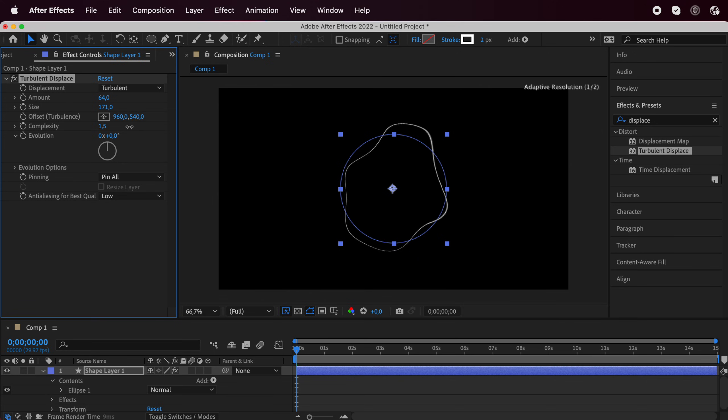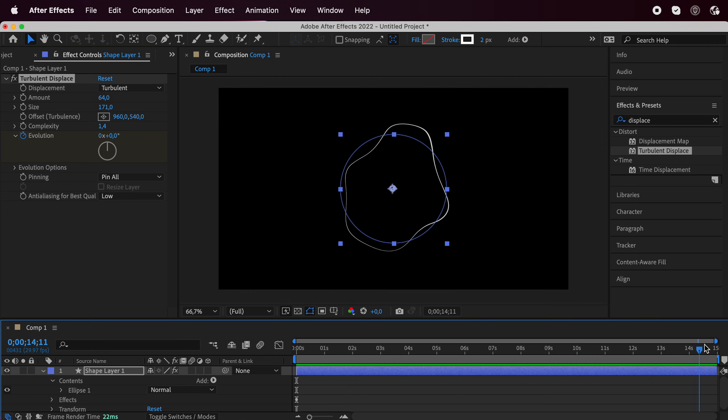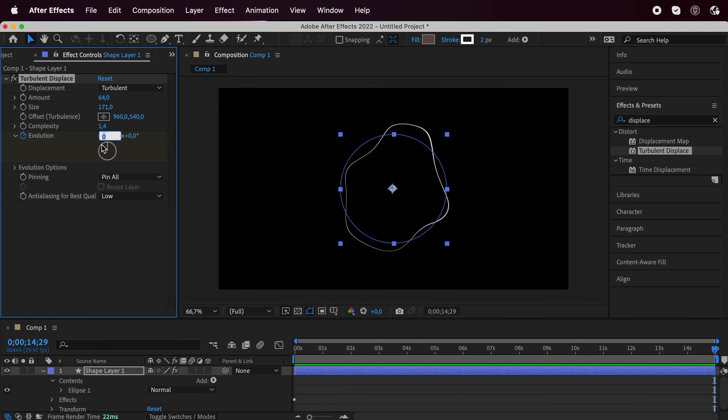There's no rule over here, you can just choose whichever numbers you want. Then at zero seconds, click on the evolution stopwatch, go to the end of your composition and I'm going to go with three over here.